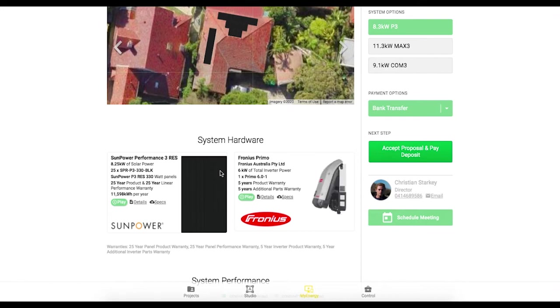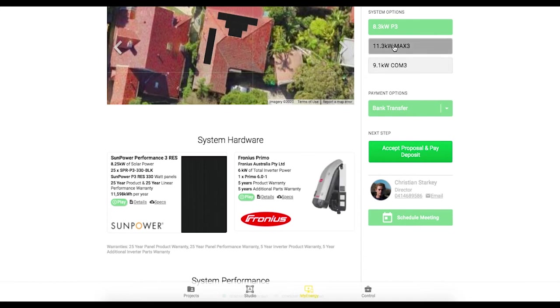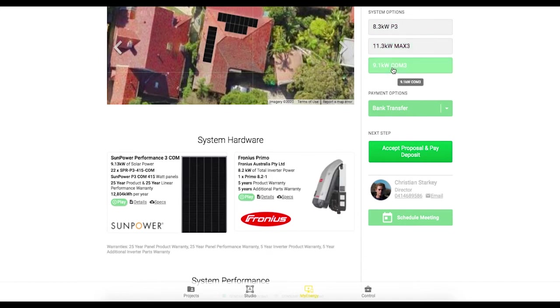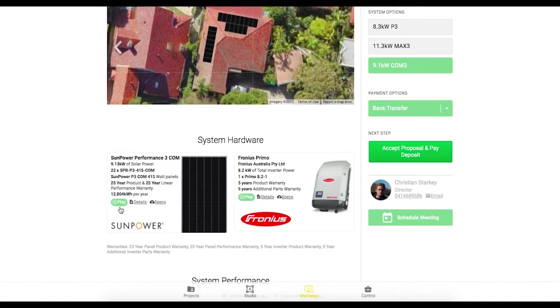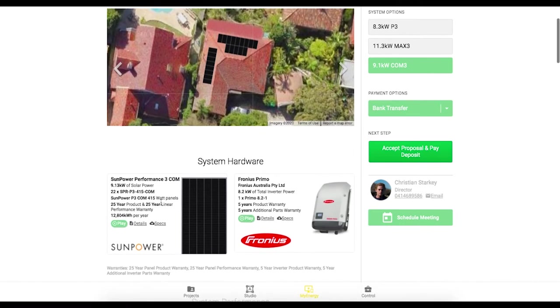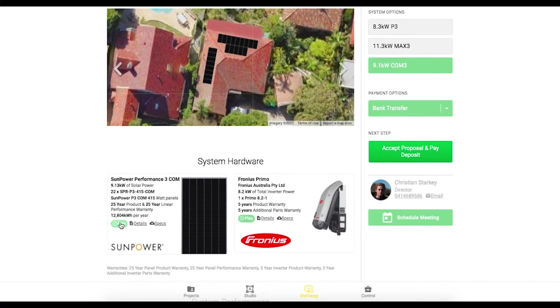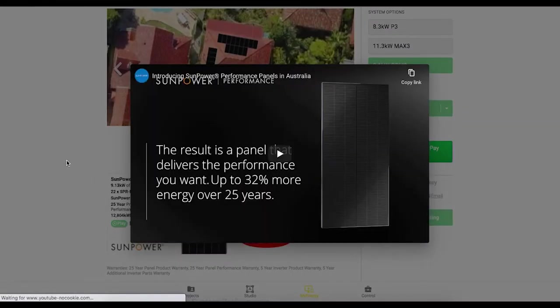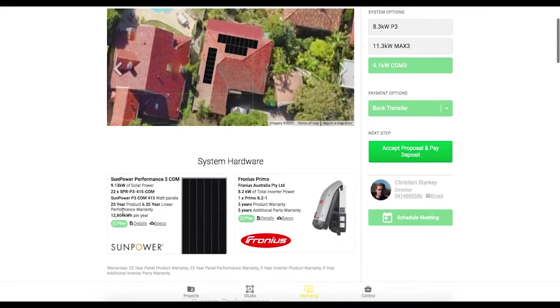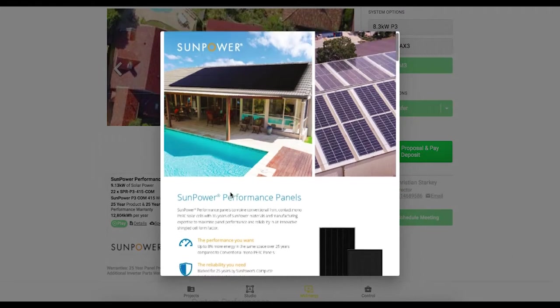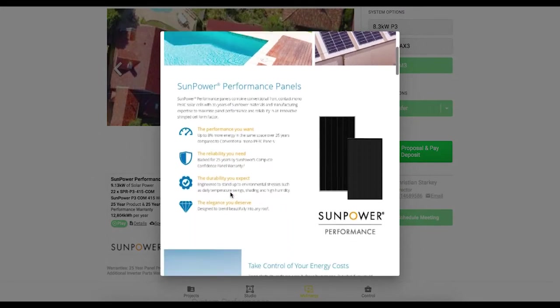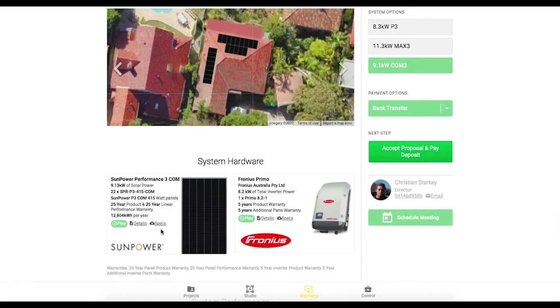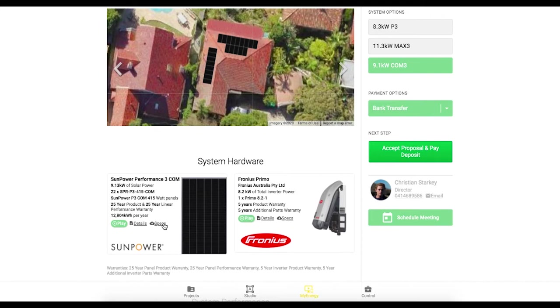So when you're quoting SunPower Performance 3, Maxion 3 and Commercial 3 panels, you'll be able to access this awesome looking content. And in there we have great videos, detailed brochures about the products and spec sheets that can be accessed right from this online My Energy proposal.